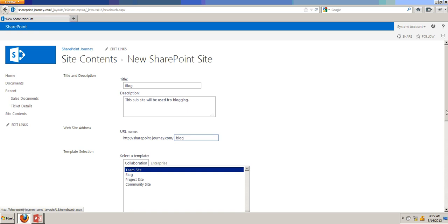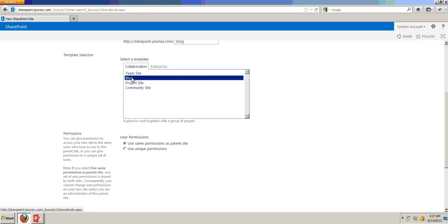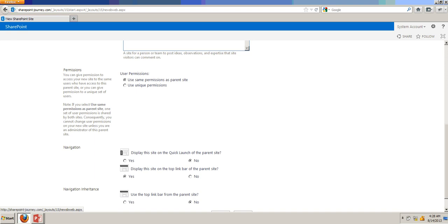The template, I am going to choose as blog type. And here are the permissions. I am using the same permissions as parent.